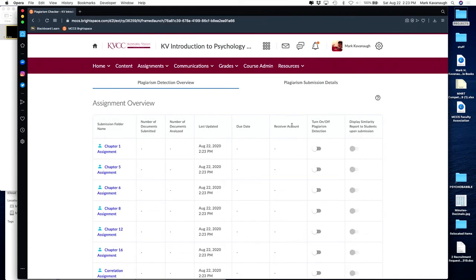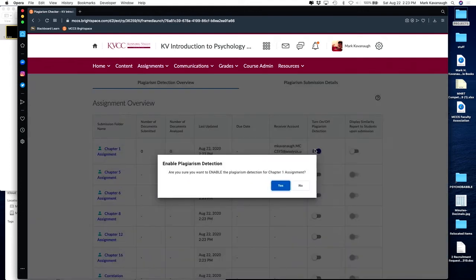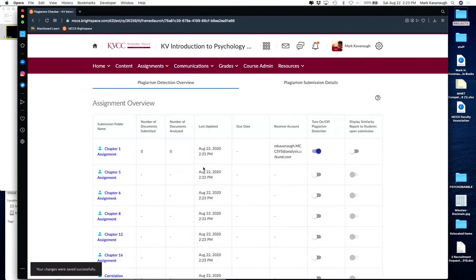On the right-hand side is where you can turn on or off the plagiarism detection. You simply use the slider, and I've now turned on plagiarism detection for the Chapter One assignment.